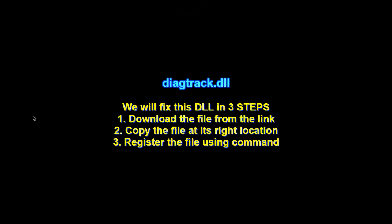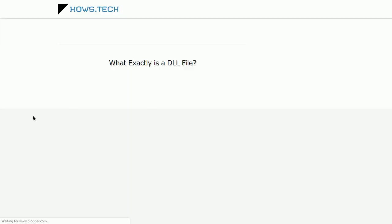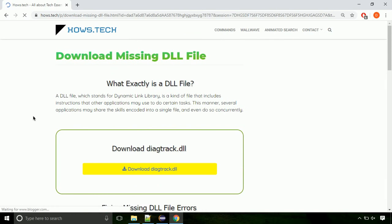There are three steps to fix this missing DLL issue. First, we need to download the file from the site. The link is provided below in the description.